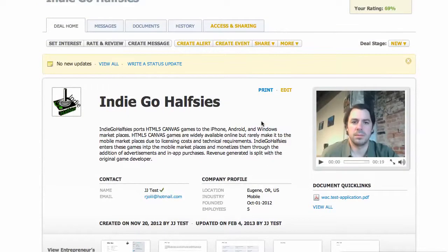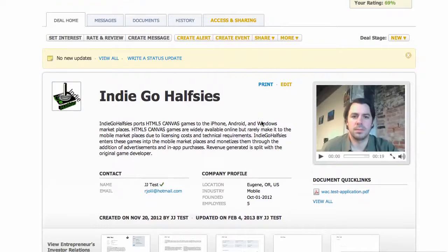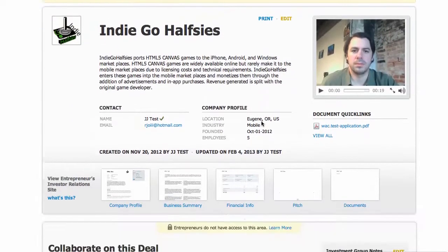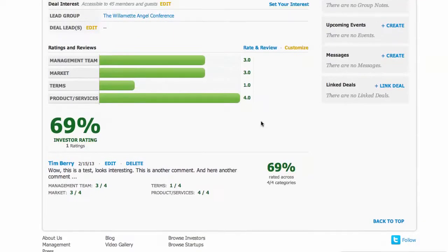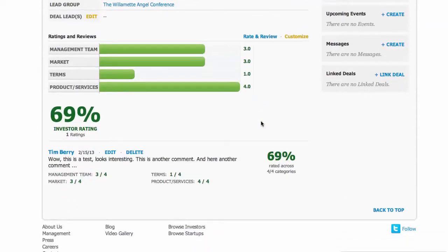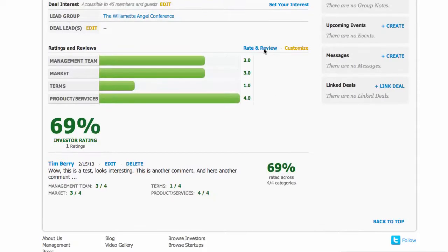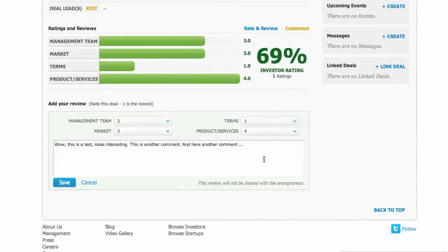What I want to do then is show you how to scroll down and rate these deals. This one has been rated by me while I was doing this video, but you would click rate and review, and that would bring you to your screen. You have four variables to use, and that helps all of us see what we've got.